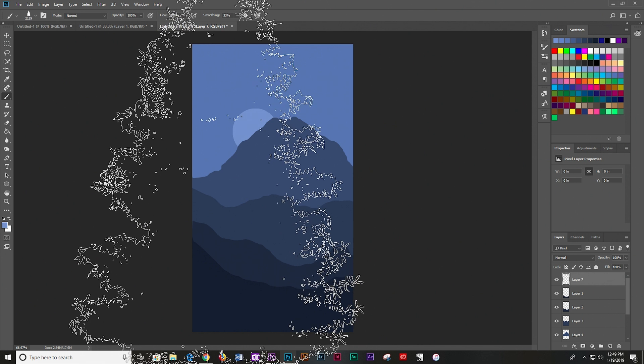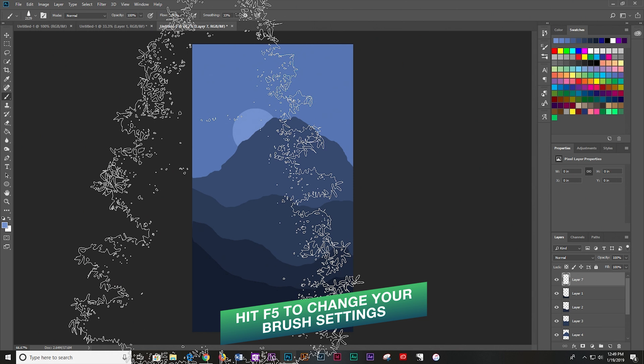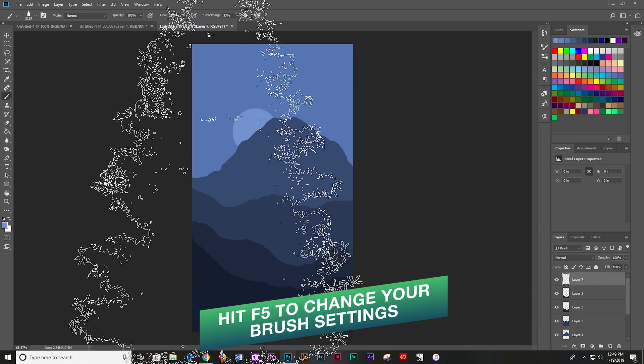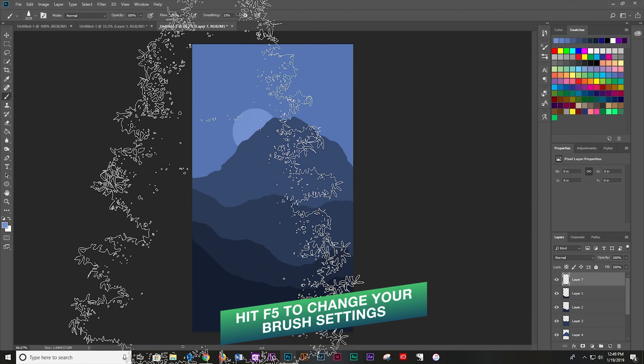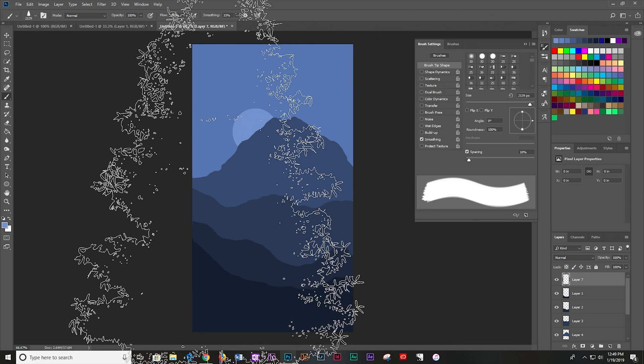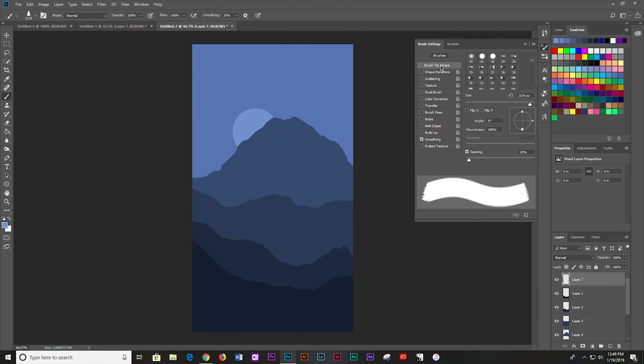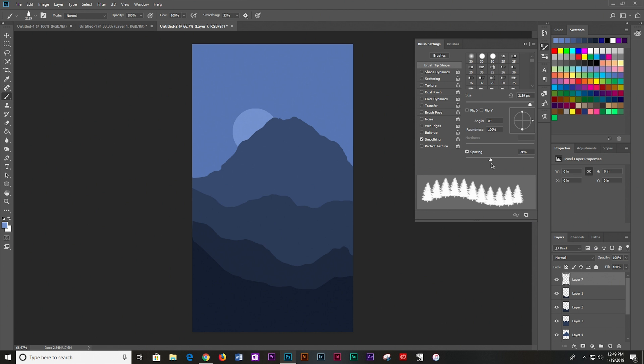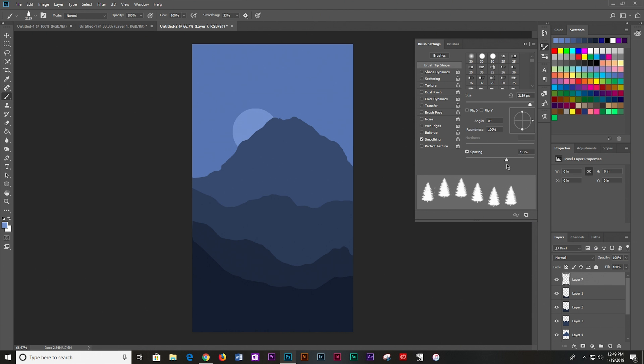And first things first, you're going to want to change a few settings before you use your brush. So go ahead and hit F5 on your keyboard. And that will pull up your brush settings. So under brush tip shape, if it doesn't already start there, you're going to want to increase your spacing. So if you hold your brush down, it doesn't do this solid line like a normal paint brush. So increase your spacing to whatever you feel like, just until you actually have real trees. So I'm going to leave it there like that.